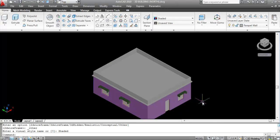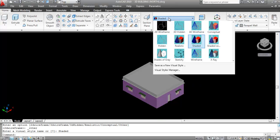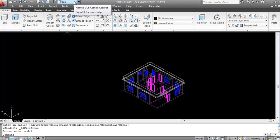Now I'll create the beading which runs around the parapet wall. Go back to 2D Wireframe. For making beading I need to align the UCS with the front face, so go to UCS, Ctrl+Tab, and select Front.